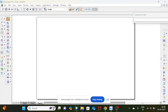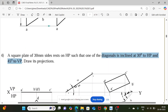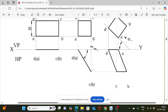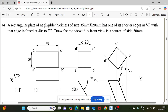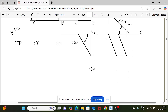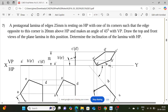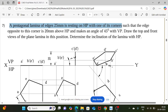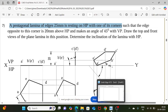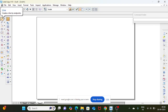Shall we continue? We'll go to the next problem. Here you see a pentagonal lamina of edge 25 mm resting on HP with one of its corners. With this statement we can draw the starting position. Let's go to our software.